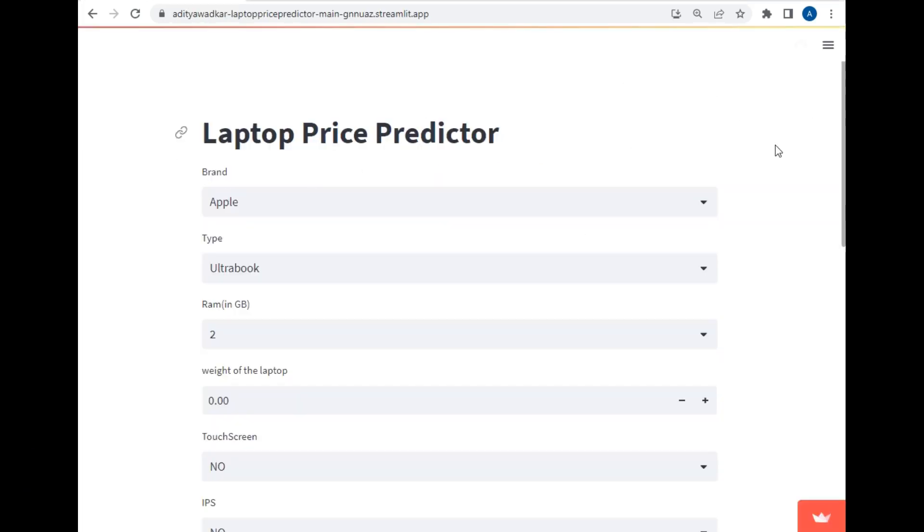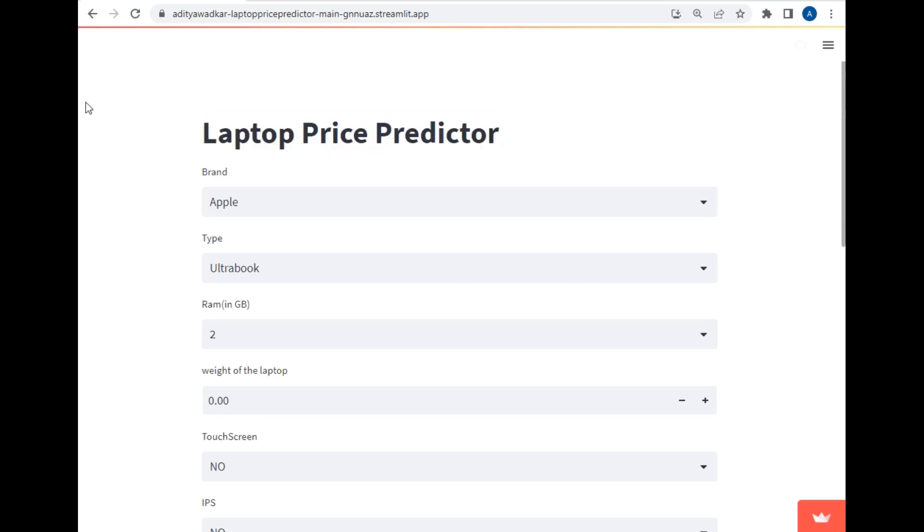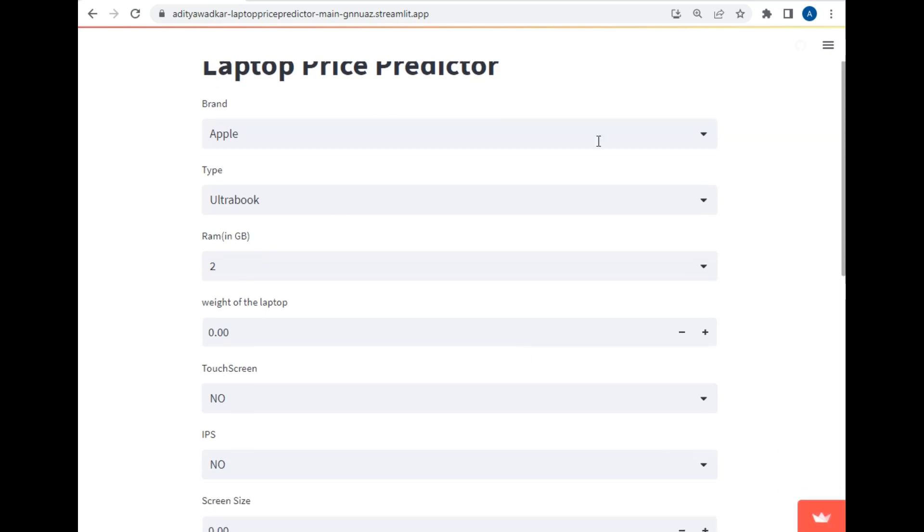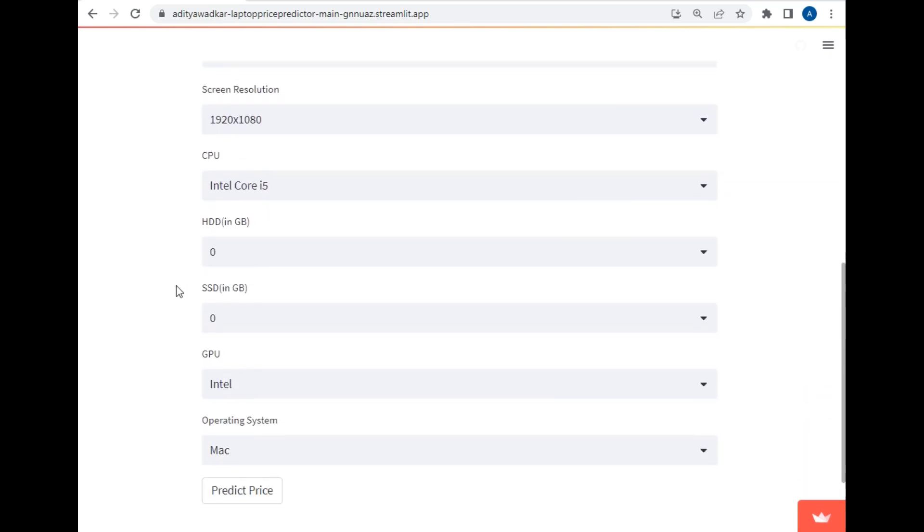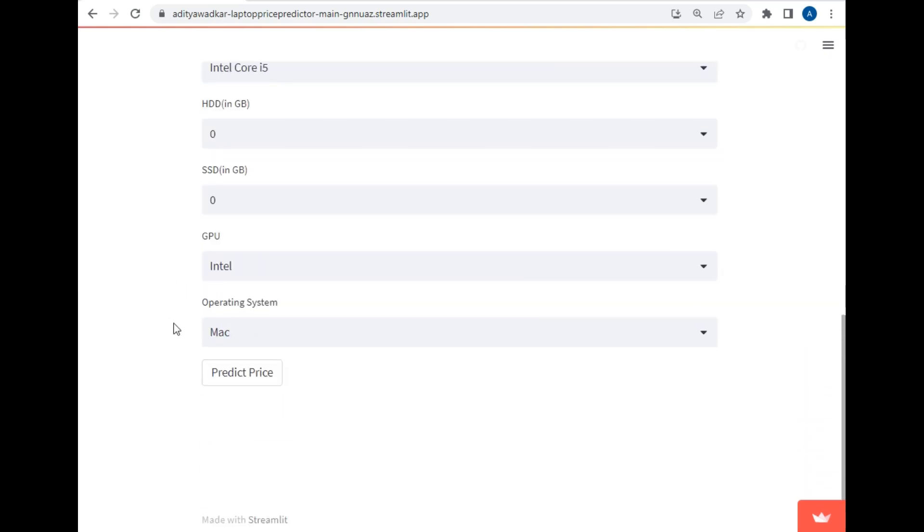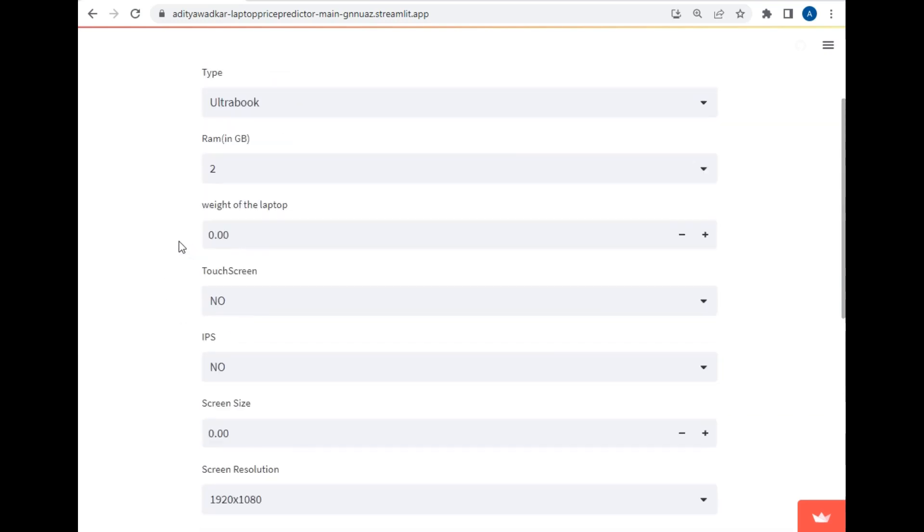So I will just switch the tab and this is my project titled as laptop price predictor. I have created this project using Streamlit. It has various user input fields such as brand, type, RAM, weight and many more as you can see.